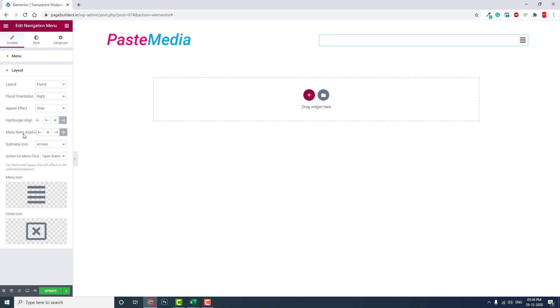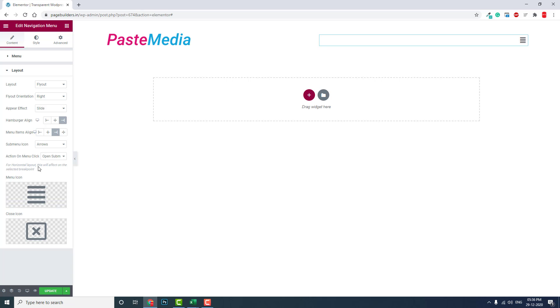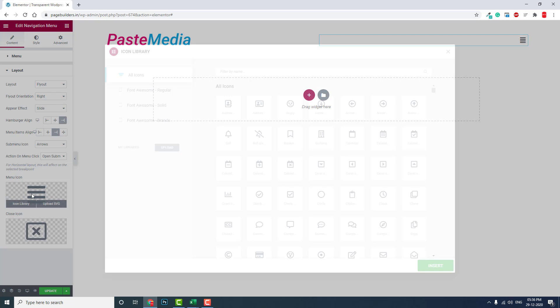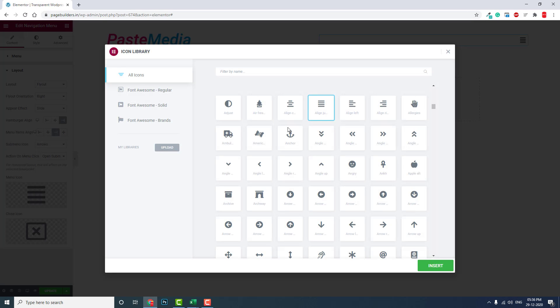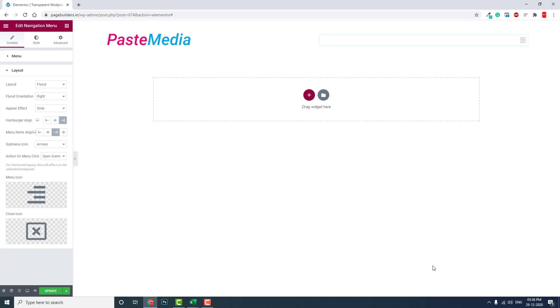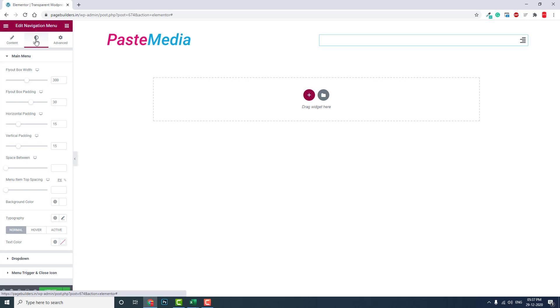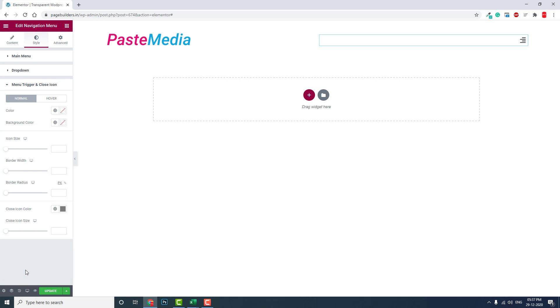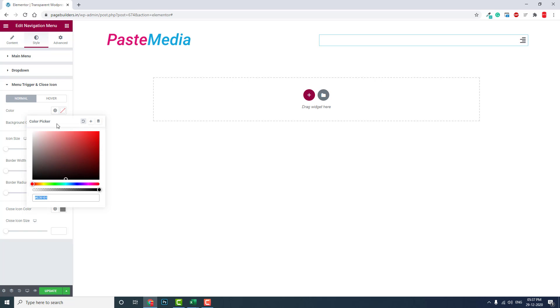Menu items alignment: middle. You can choose right side. And menu icon, we can choose this one. Color for the menu trigger and close icon: we should choose white.